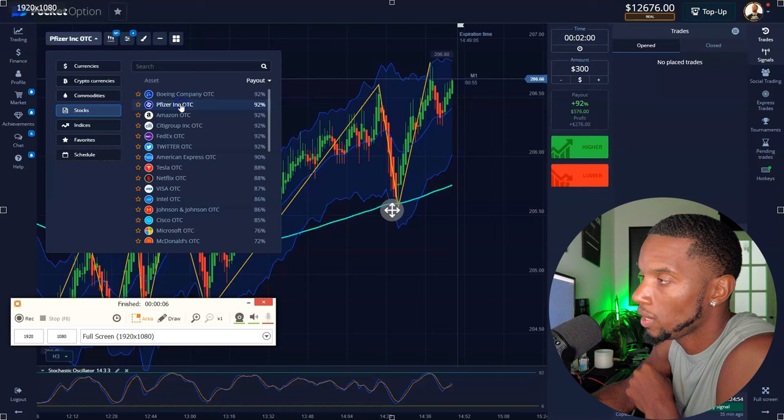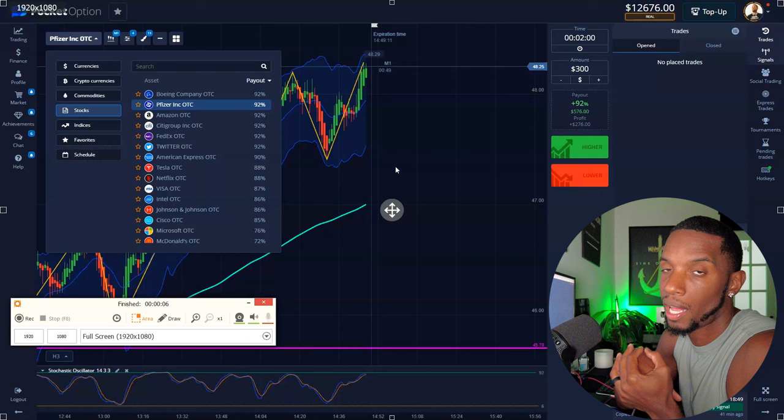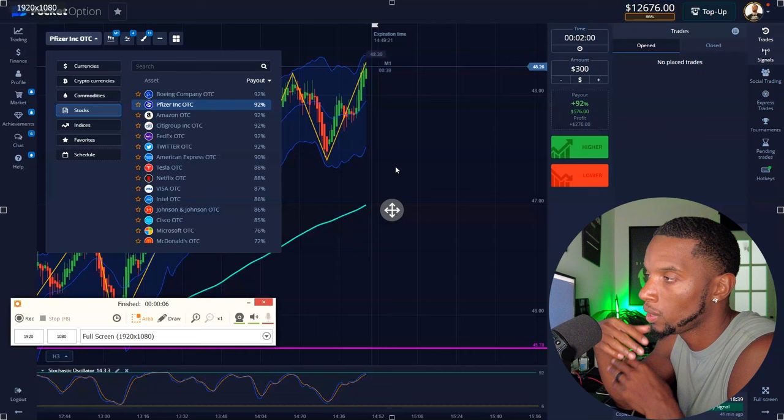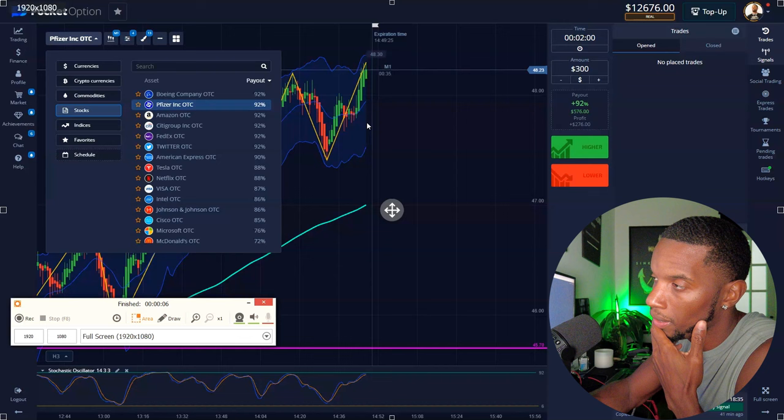Another reason why I switched to the minutes is because just in case they decide to take five-second trades away — most binary options brokers used to only do one minute. So if that were ever the case, I wanted to at least have strategies on one minute and up. That's usually the main difference.